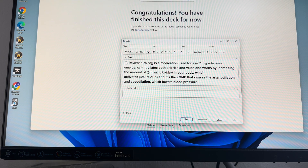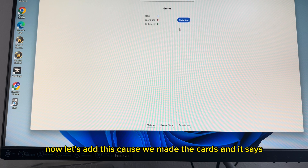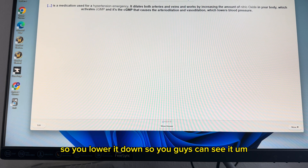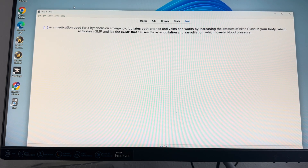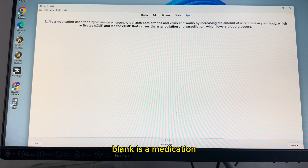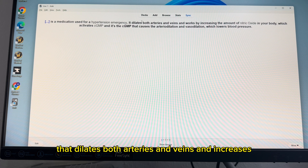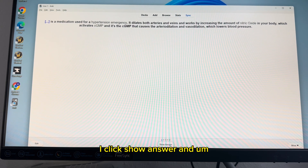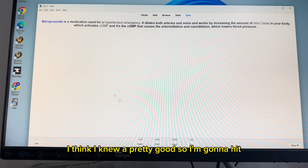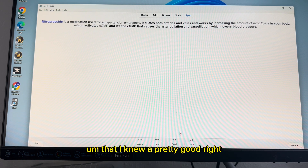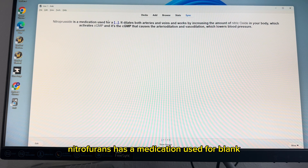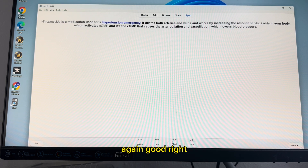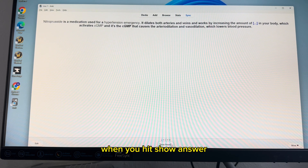When I hit add, look what it does — now we have four cards made so we can study. The first card shows: blank is a medication used for hypertensive emergency that dilates both arteries and veins and increases nitric oxide. I think about it, I know it's nitroprusside. I click show answer, I think I knew it pretty well, so I'm going to see it again in 10 minutes. Then: nitroprusside is a medication used for blank. I know it's hypertensive emergency, so I hit good.